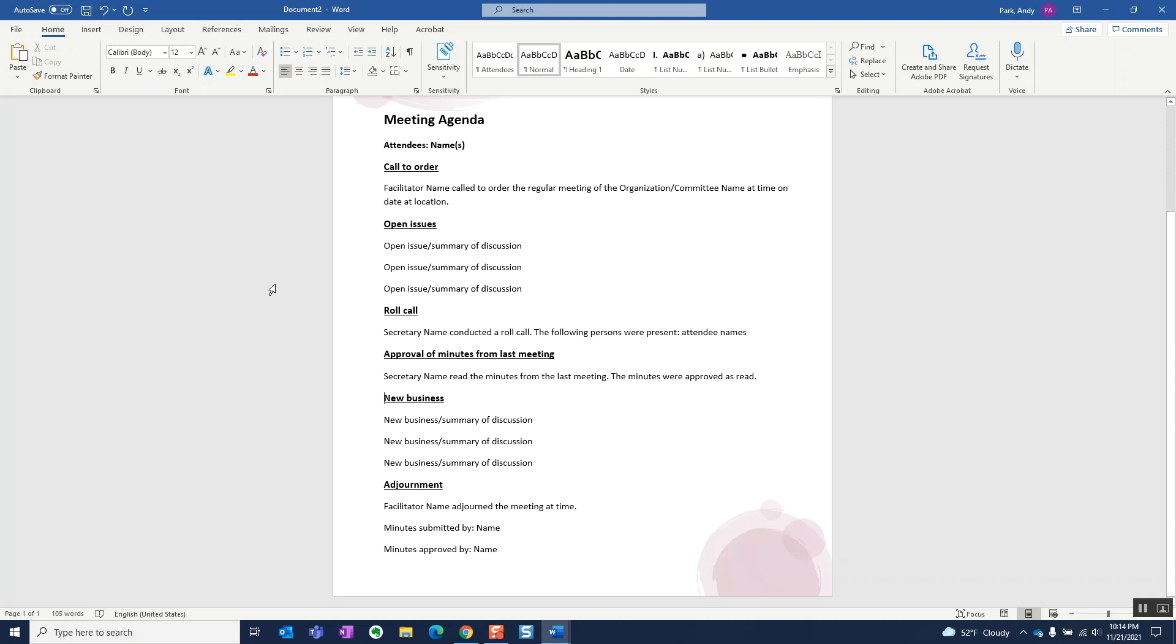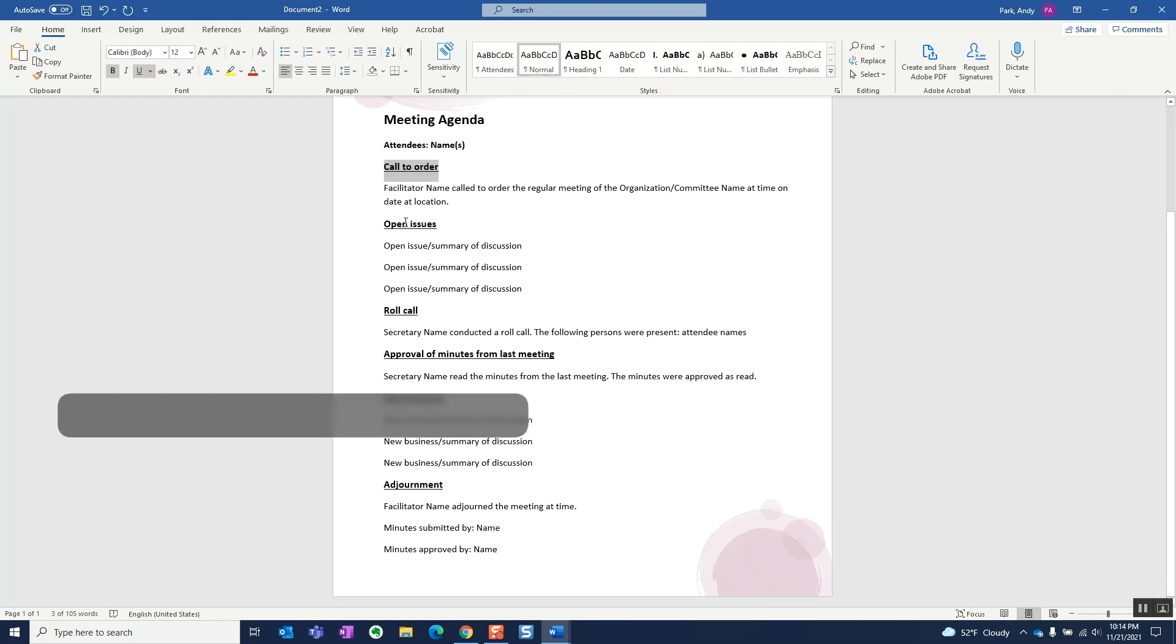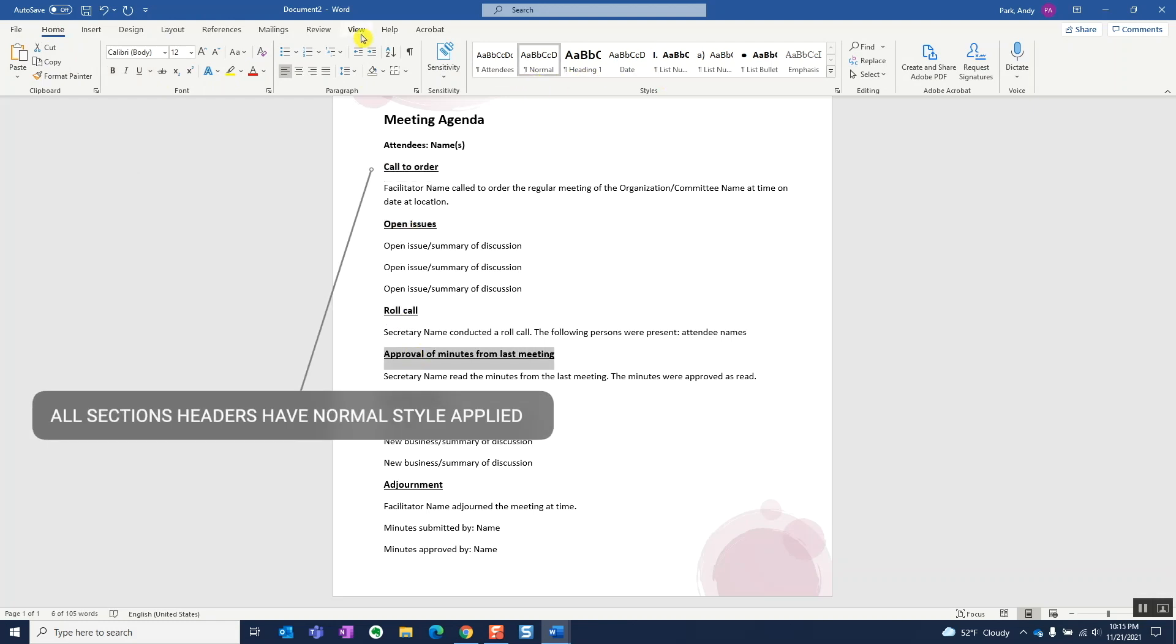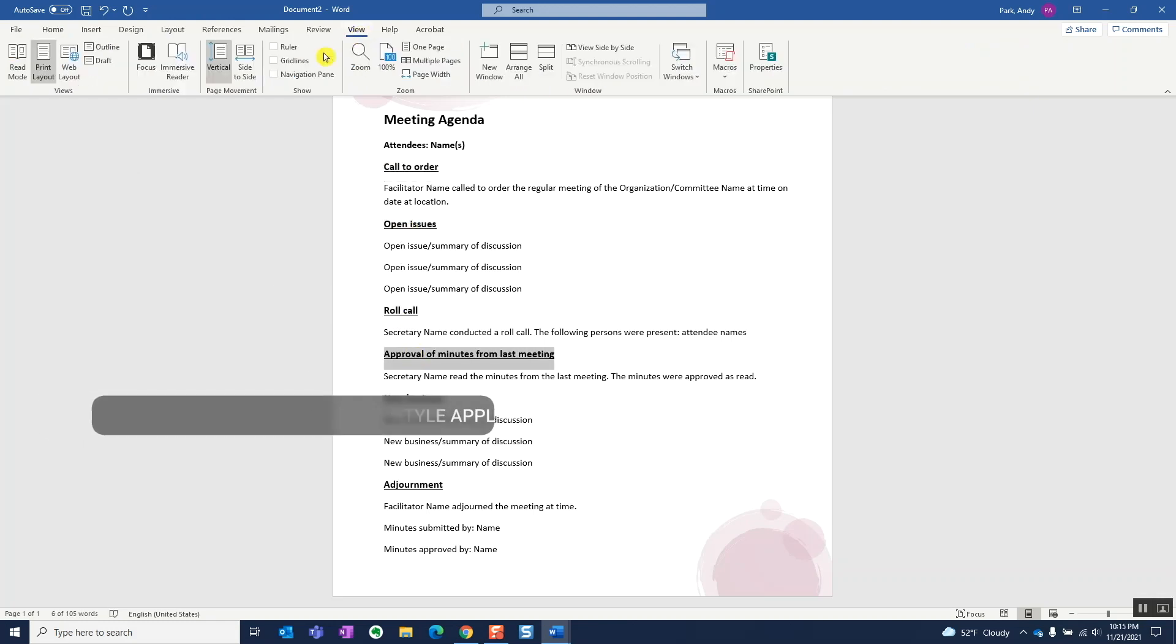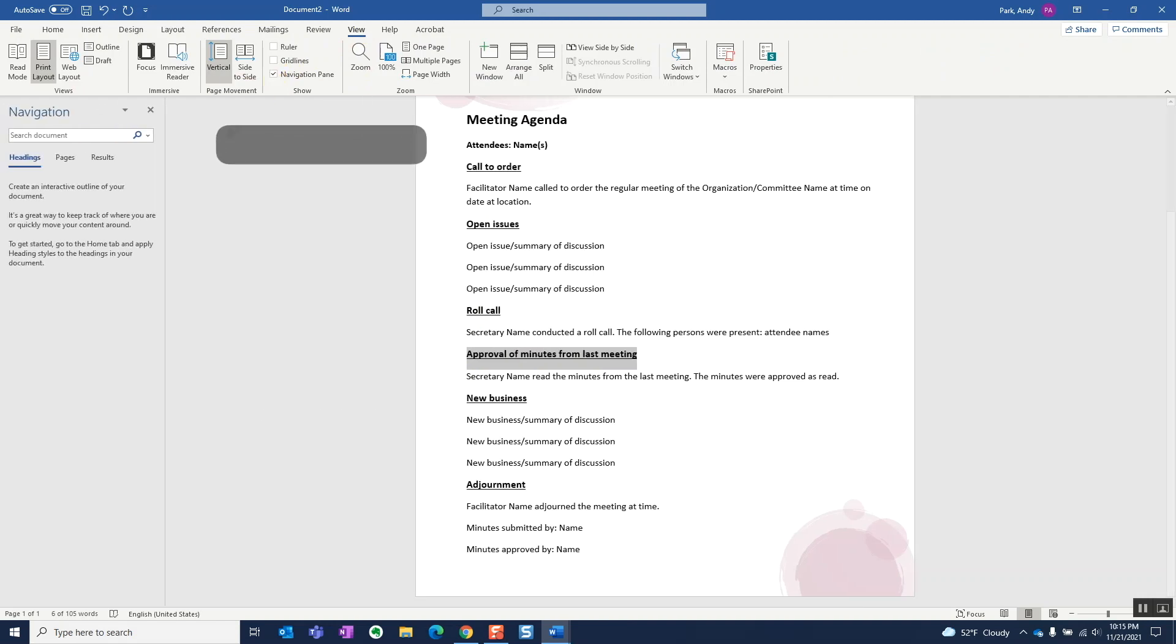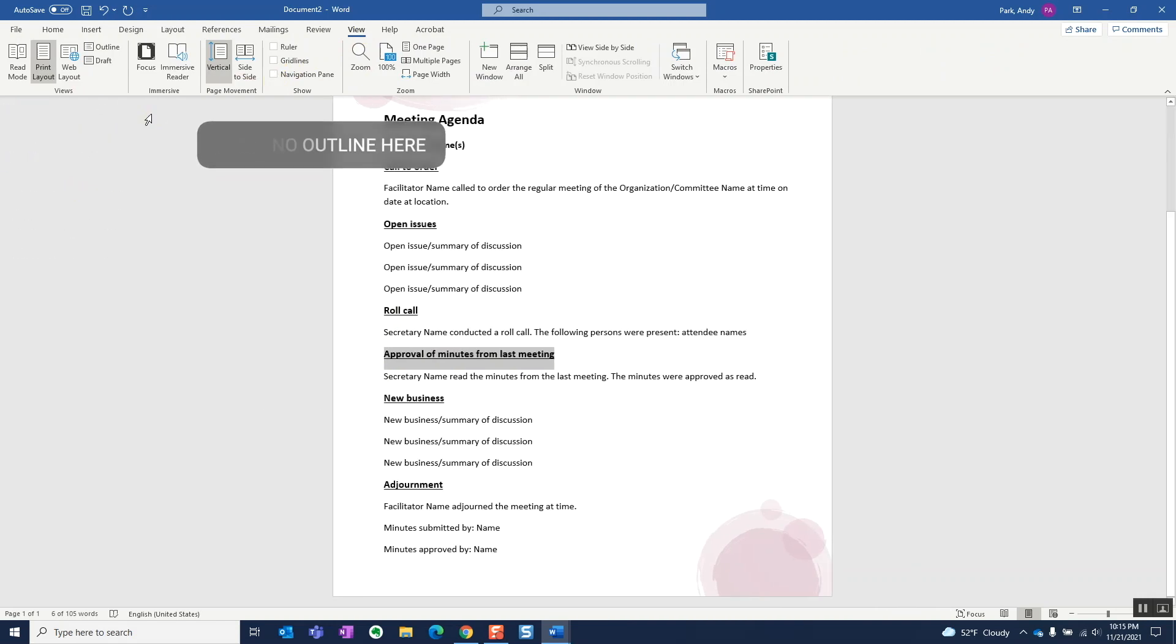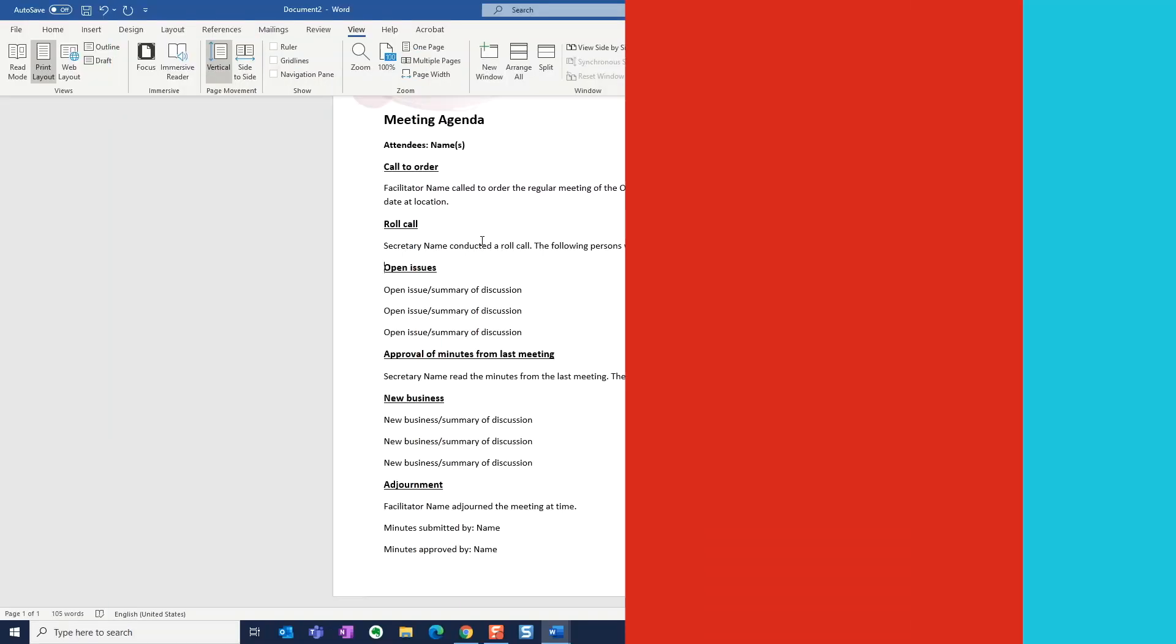In contrast, if you have a document like this with simple formatting applied, while it looks organized, there is no hierarchy defined. If you want to move sections around, it becomes quite manual and you'd have to cut and paste to different sections. And in terms of changing the format of different elements, you'd have to do it manually as well.